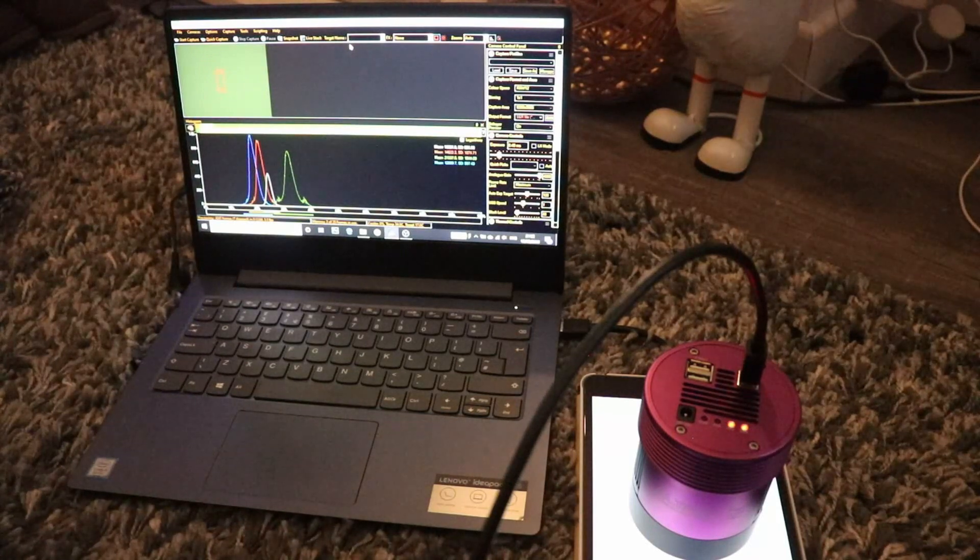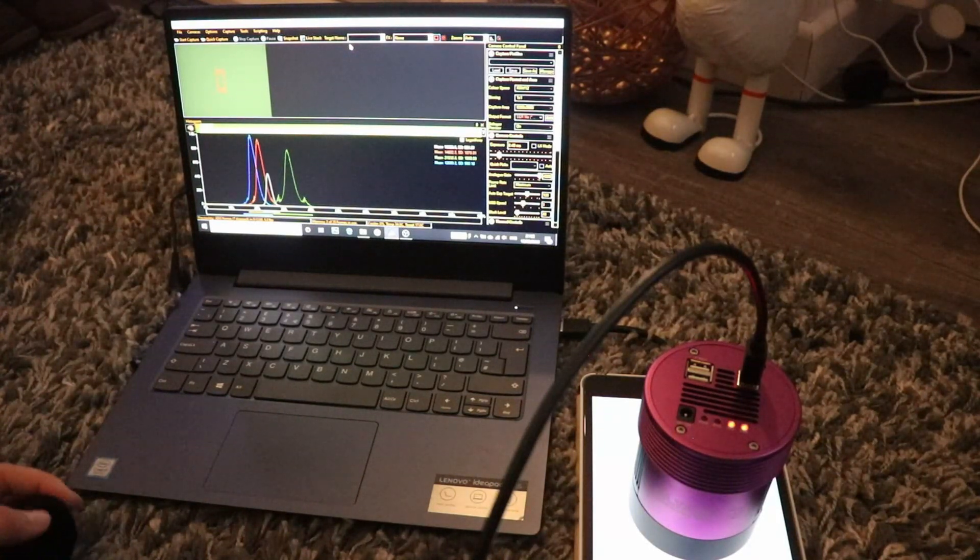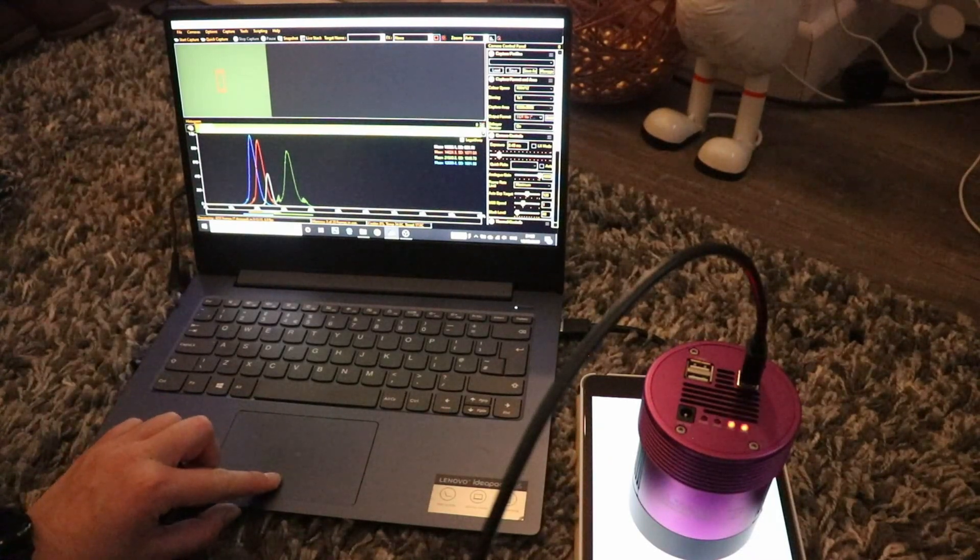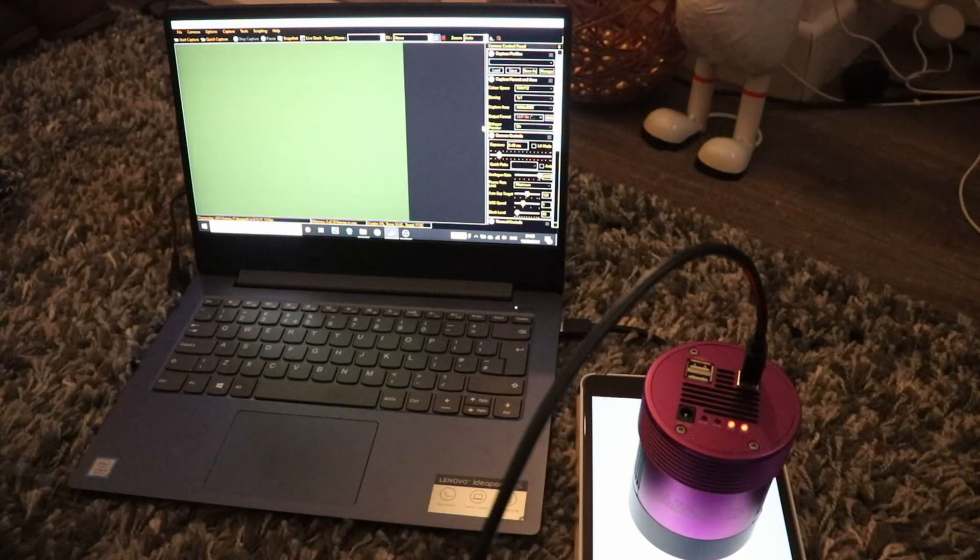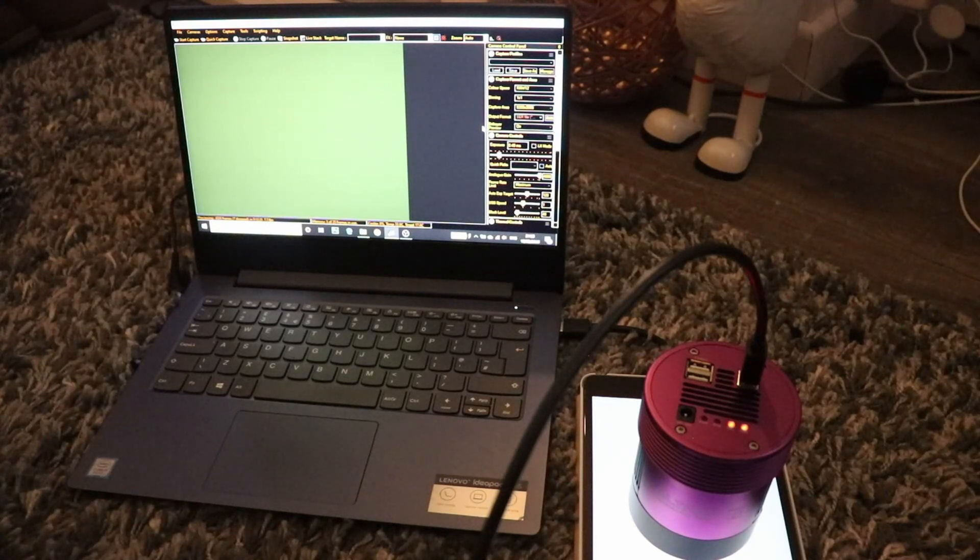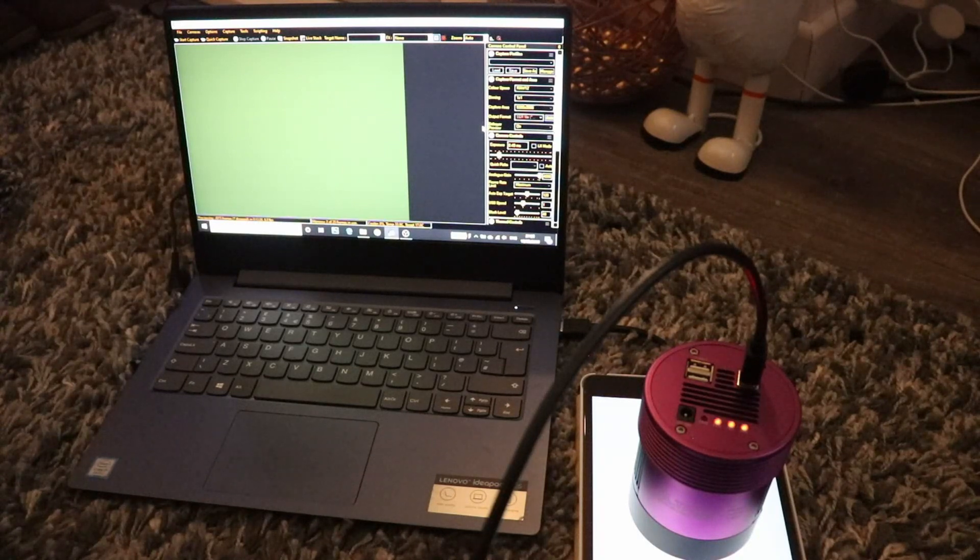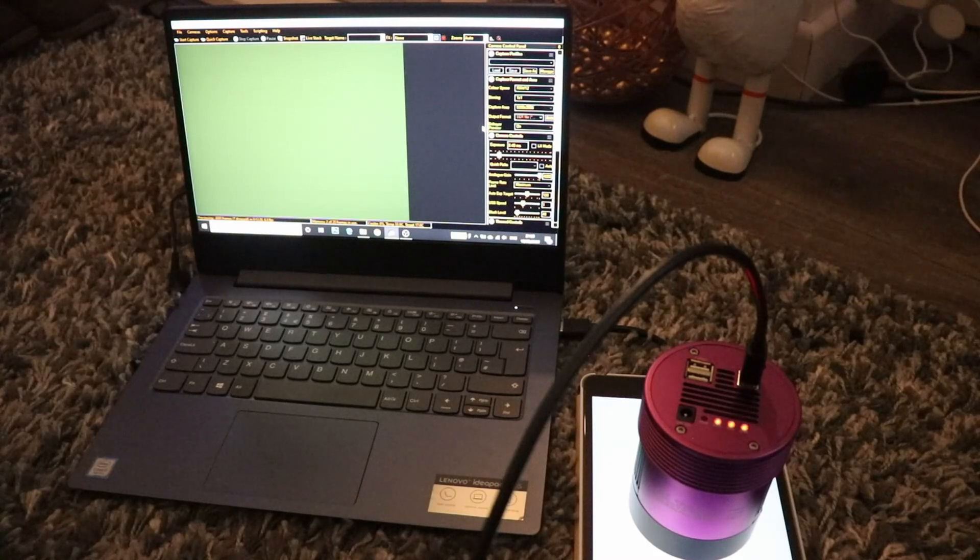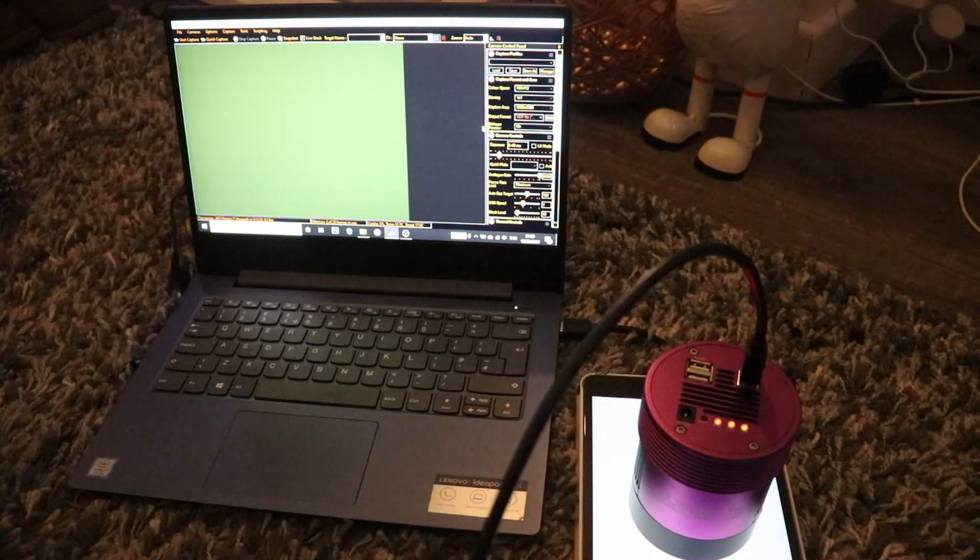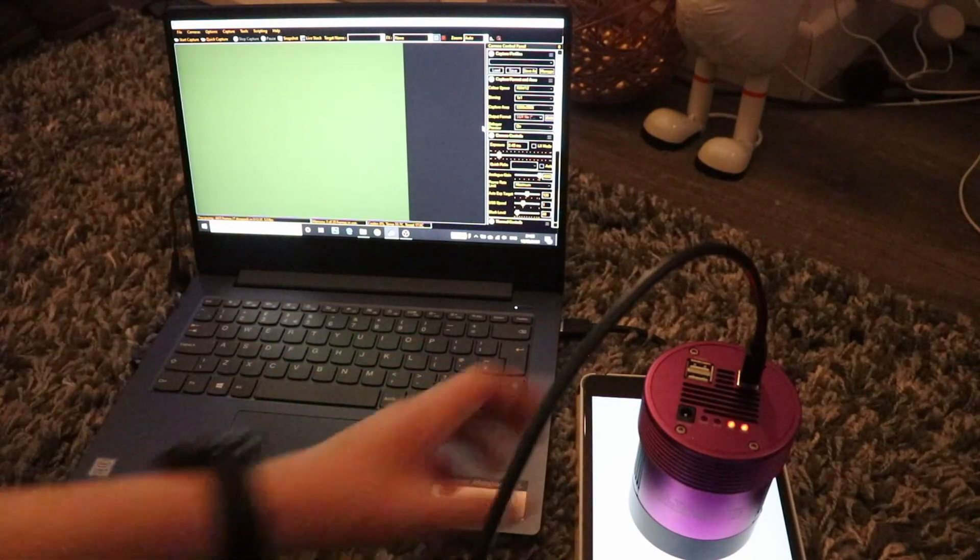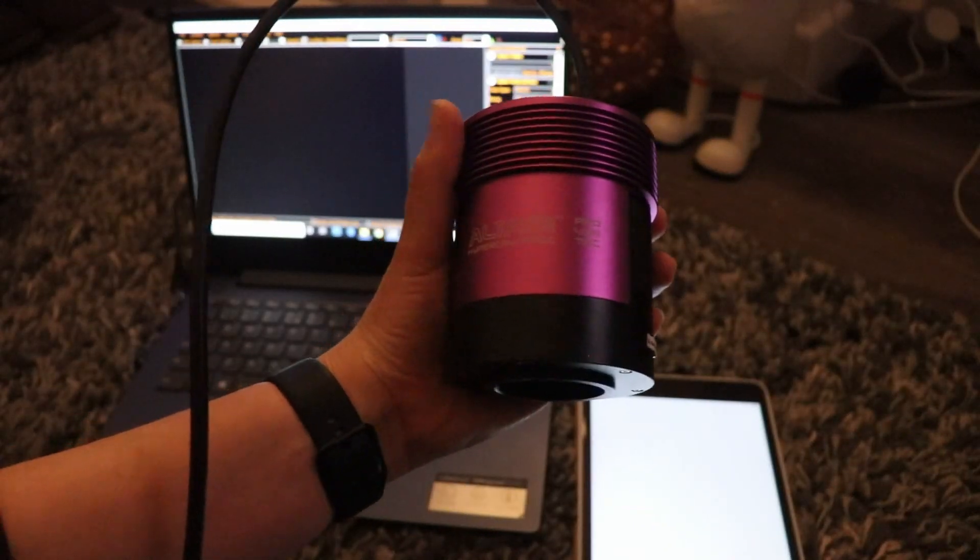So that was how to run the sensor analysis in SharpCap. Hopefully it's been useful. Let me know in the comments whether you've ever done this before, whether it's something that you do all the time for your different cameras and different setups, or whether it's something new that you're going to try, and whether you were successful or not. As always, thanks for watching. See you for the next video, which hopefully is the full review on the Altair Hypercam 269C. Bye for now.